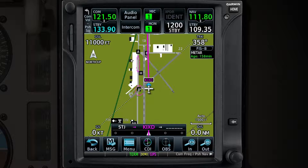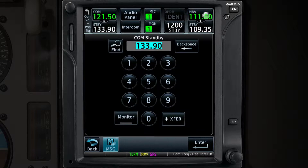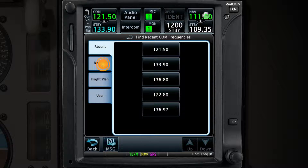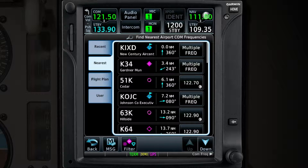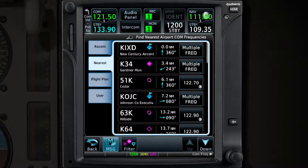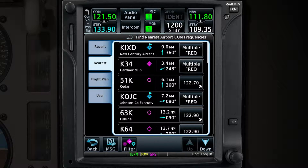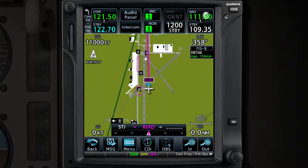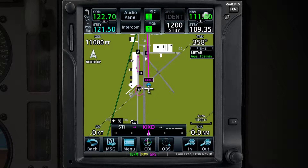Touch on either the COM or NAV Standby Frequencies and you are presented with a keypad. To the left of the Frequency field, touch the Find icon. This will bring up a list of the Recent, Nearest, Flight Plan, and User Frequencies. Once you find the frequency that you're looking for, you can load it to standby simply by touching it. Making that frequency active is as easy as touching the Transfer button.